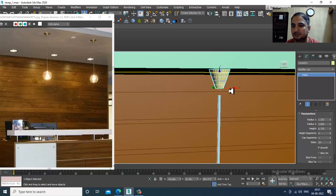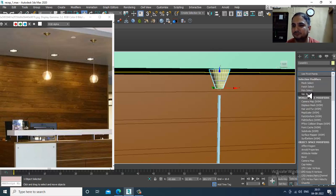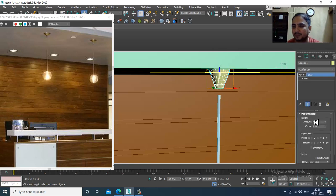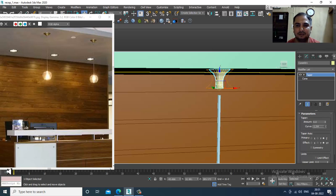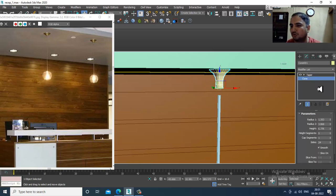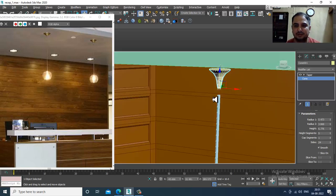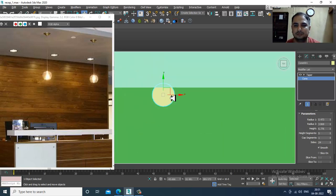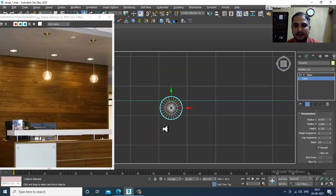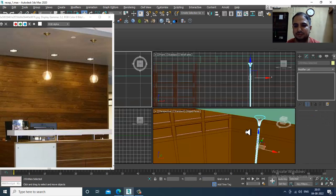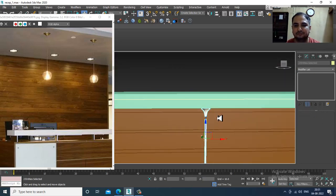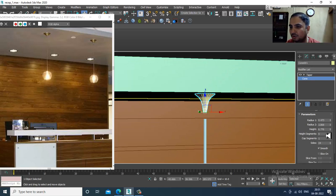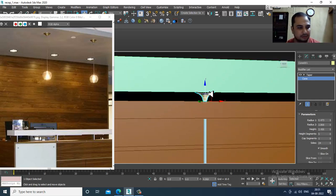Let's shuffle the cone up a bit, increase its radius and height, then slightly reduce it. Let's give a taper modifier — add a taper modifier here. Again go into the cone and reduce it. Slightly select this and push it inside, then go into the cone again and reduce it, shuffle it up.